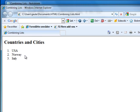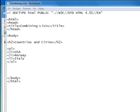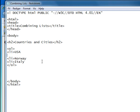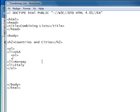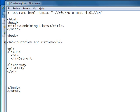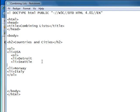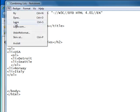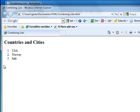Now we'll start by nesting in a new ordered list here. We'll start with the ordered list for the USA, and our list entries which will be Detroit and Seattle. We'll close our ordered list tag. Let's take a look at it - File, Save, update. And here we have two cities nested in underneath the USA.